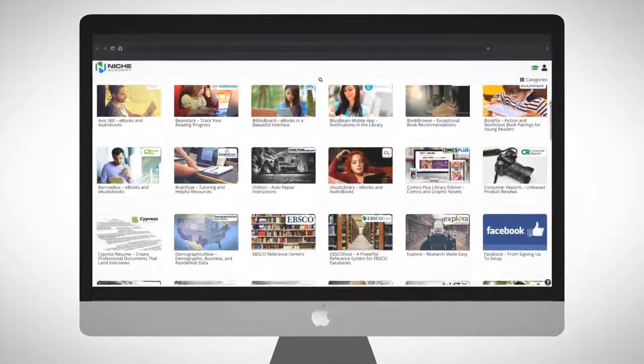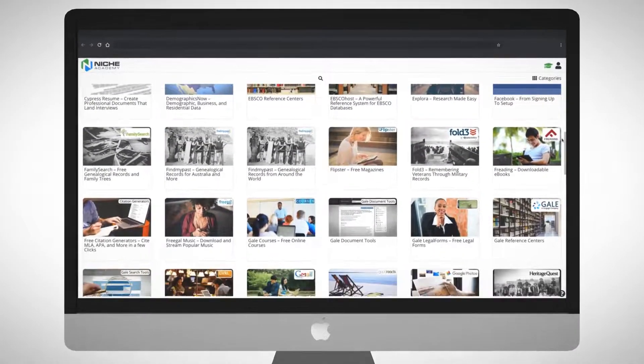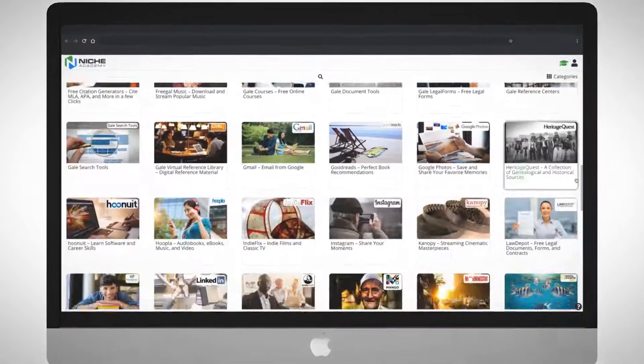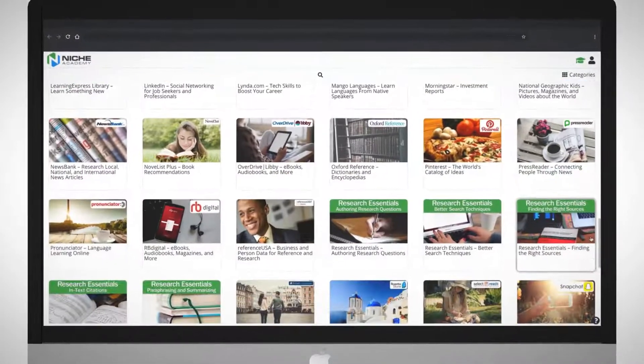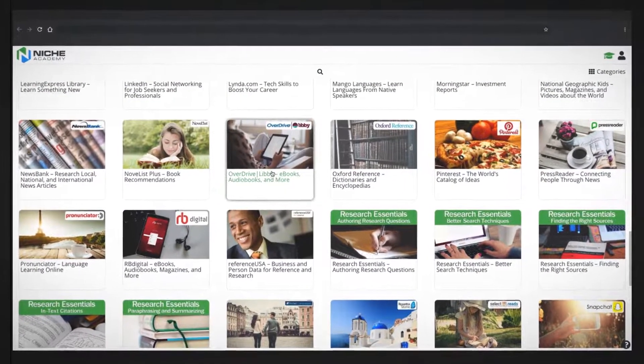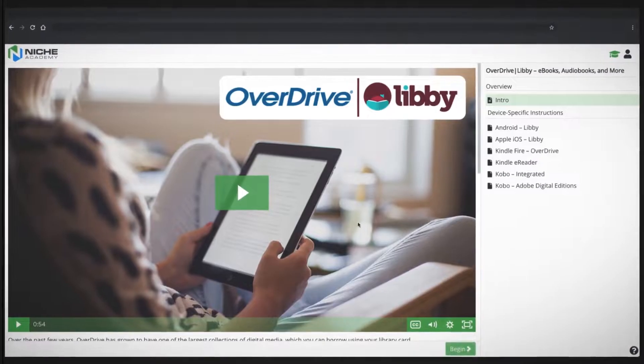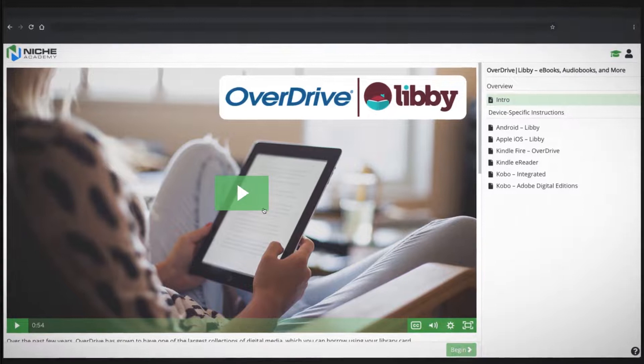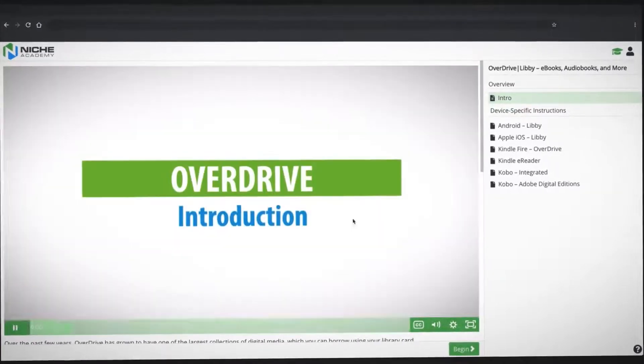A Niche Academy subscription gives you access to a ready-to-use collection of professional, quality tutorials introducing library e-resources.